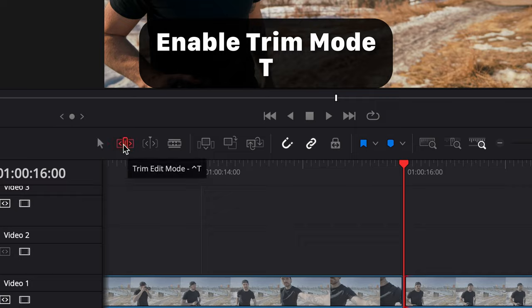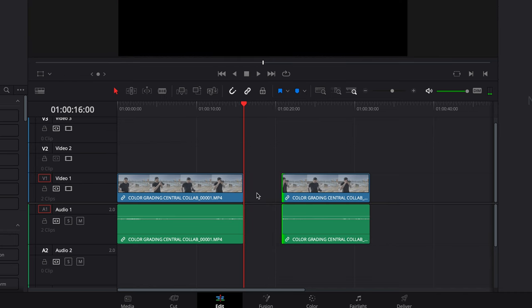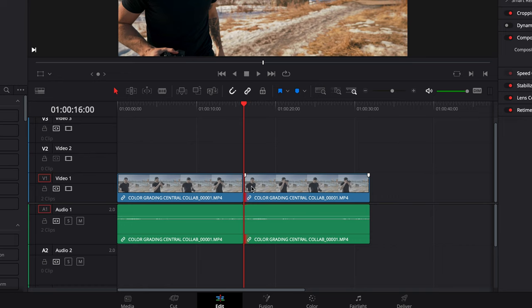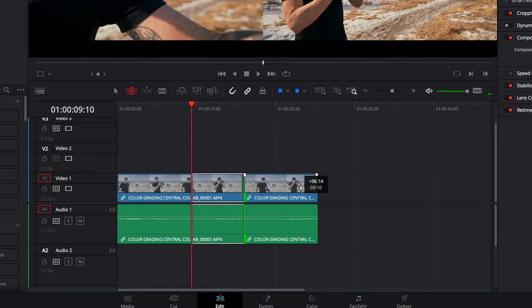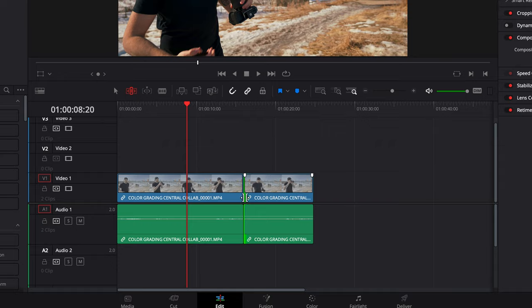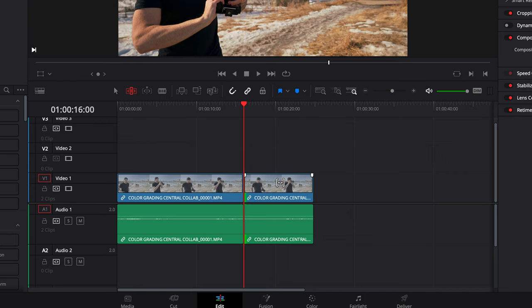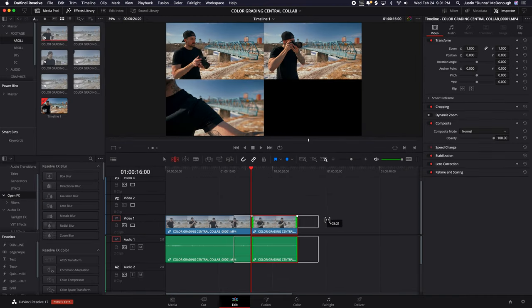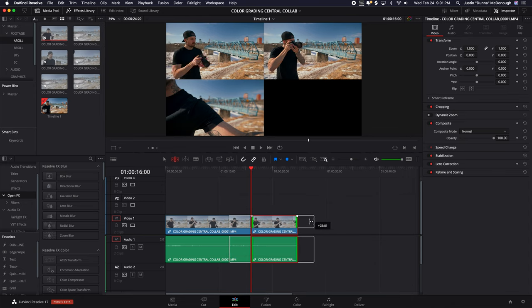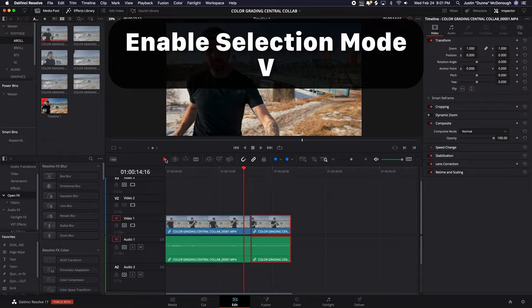One of my favorite modes is called trim mode, and you can get there by hitting T or clicking the button. When you're not in trim mode and you trim the edge of a clip, it leaves a big gap. But in trim mode, it automatically moves the clip so it butts up against where that edit was. Another great thing about trim mode is you can hover your mouse over the top half of the video track, move it, and see a preview of which part of the clip you're using. To get back to regular selection mode, just hit V.